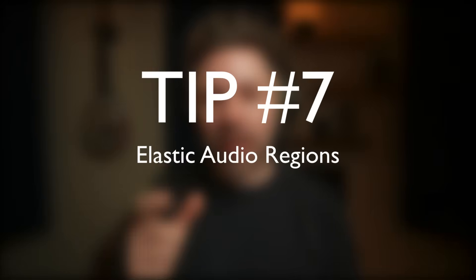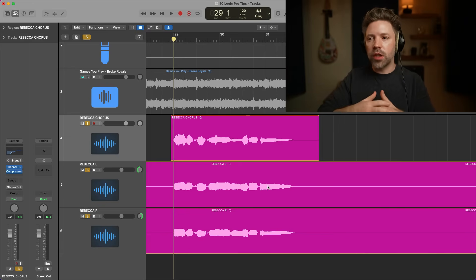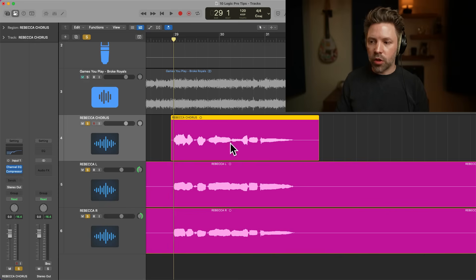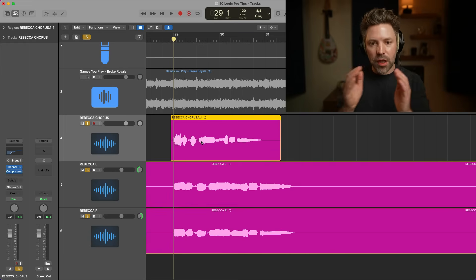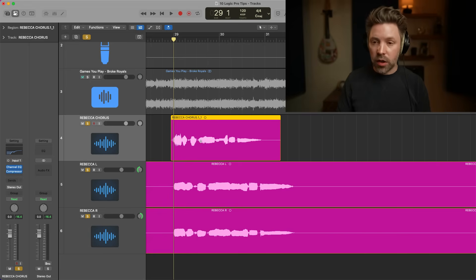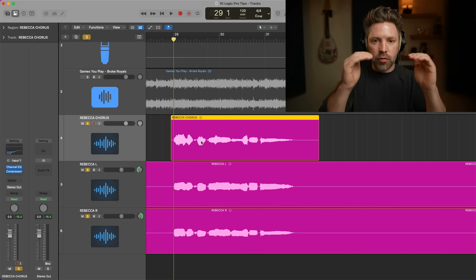Tip number seven is elastic audio regions — called 'Time Compression/Expansion' in Pro Tools. This tool lets you shorten or lengthen a region quickly without pulling up flex modes. To shorten a region, hold Option on the keyboard as you come to the side of the region and just drag it shorter. It compresses everything in the region relative to the starting length. This is useful if you have a loop that's not quite in time — you can shorten it to make it exactly four bars perfectly inside your session.